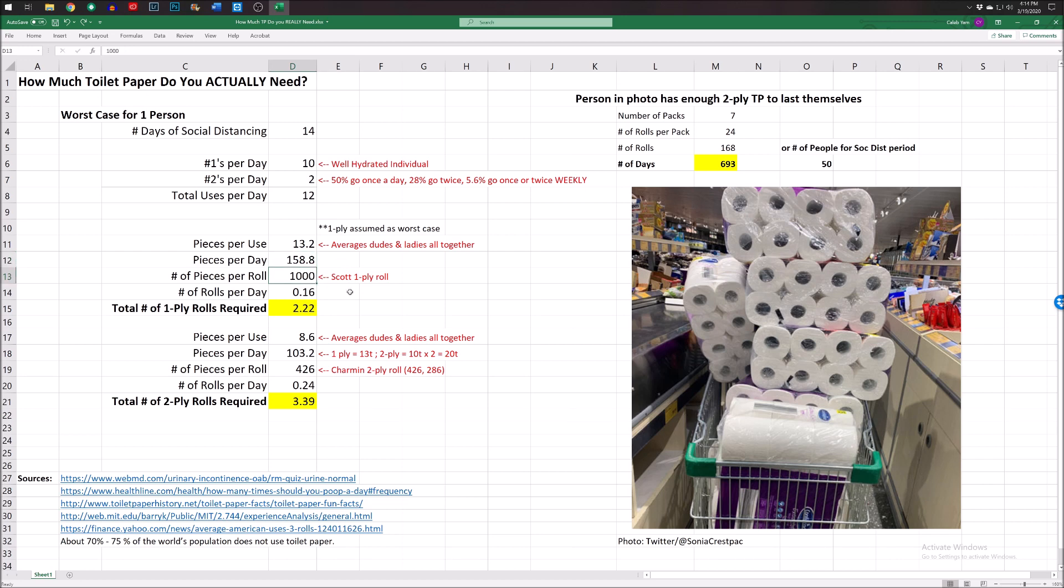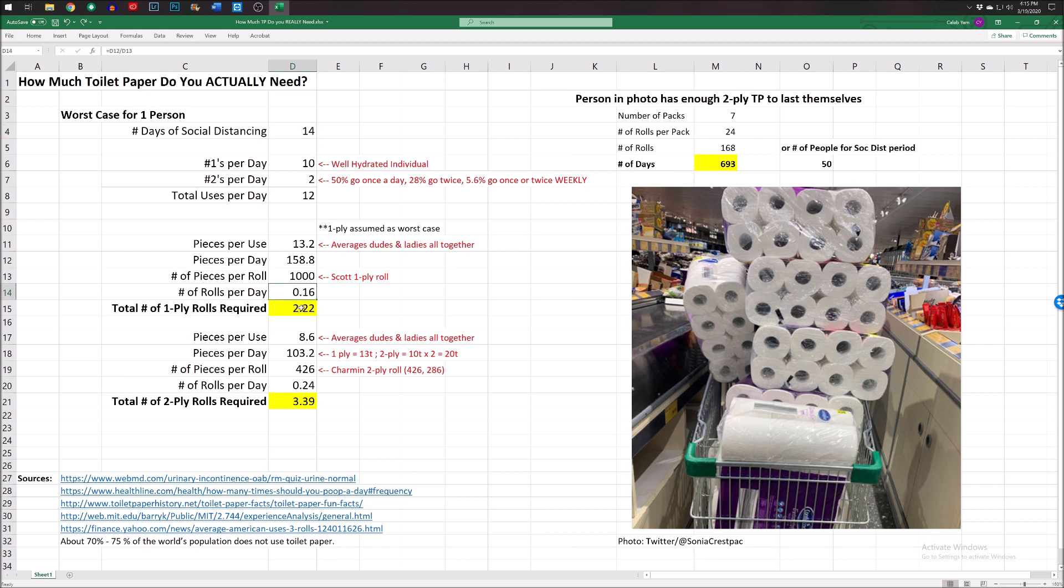Now, the cool thing about one-ply is it comes in ginormous rolls. And I don't know if they're really that much bigger, because it's diameter-wise, because it's one-ply. So since it's thinner, you can put 1,000 pieces on a roll on average. And that was pulled from Scott Brand. So you divide that out, and that gives you the number of rolls you need per person per day. And so, based off of the 14-day social distancing, you multiply that by number of rolls a day. That gives you a grand total of 2.2 rolls of one-ply for that whole time period that you need. That's it. Two rolls.